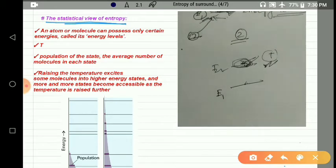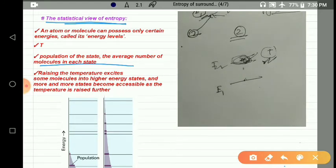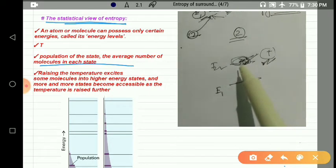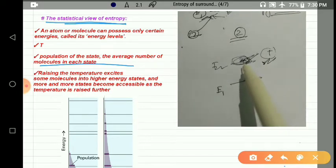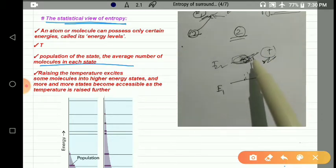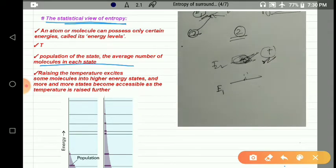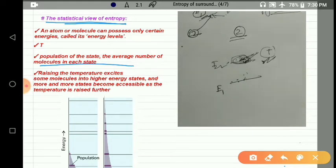The third point: the population of a state refers to the number of molecules in that state. It is not easy to calculate the exact number of molecules present at each energy level, so what we do is calculate the average number of molecules present at a particular energy level.